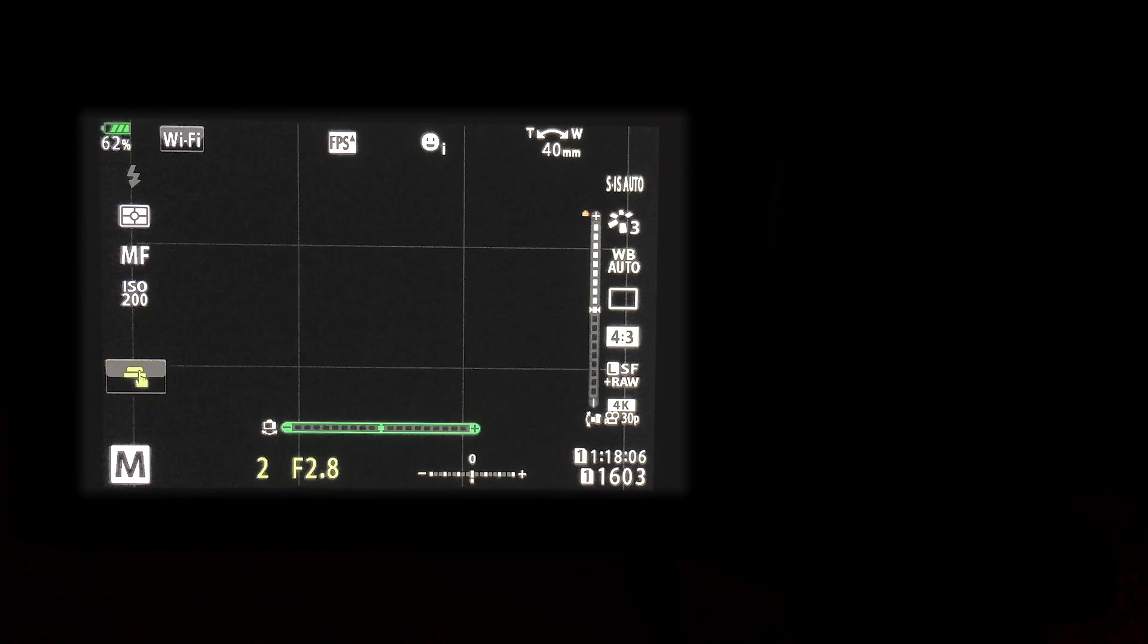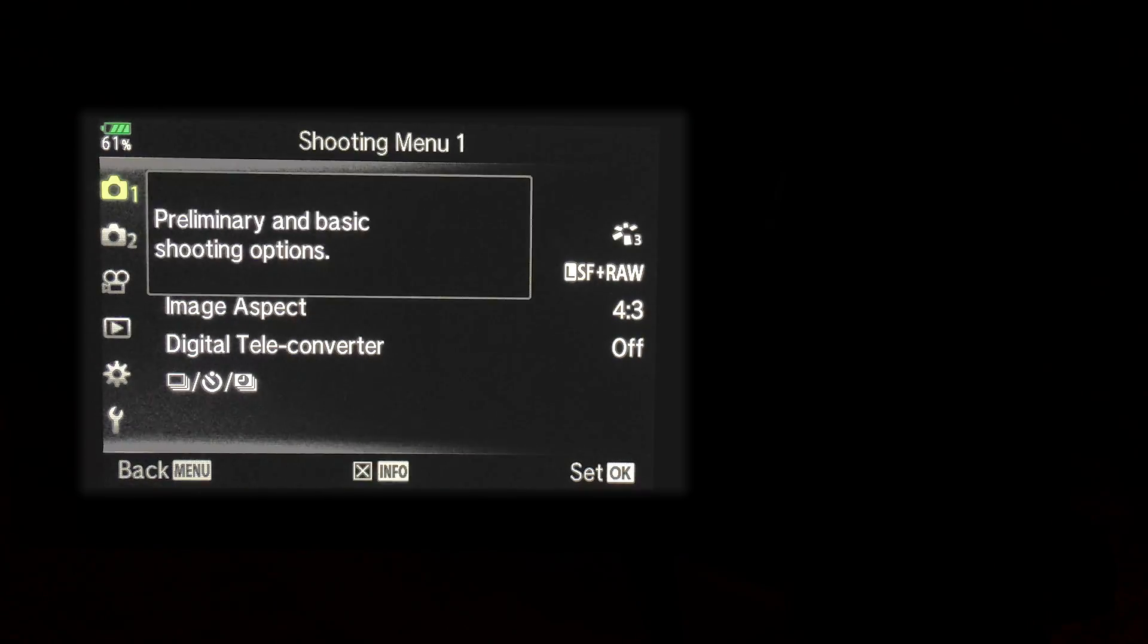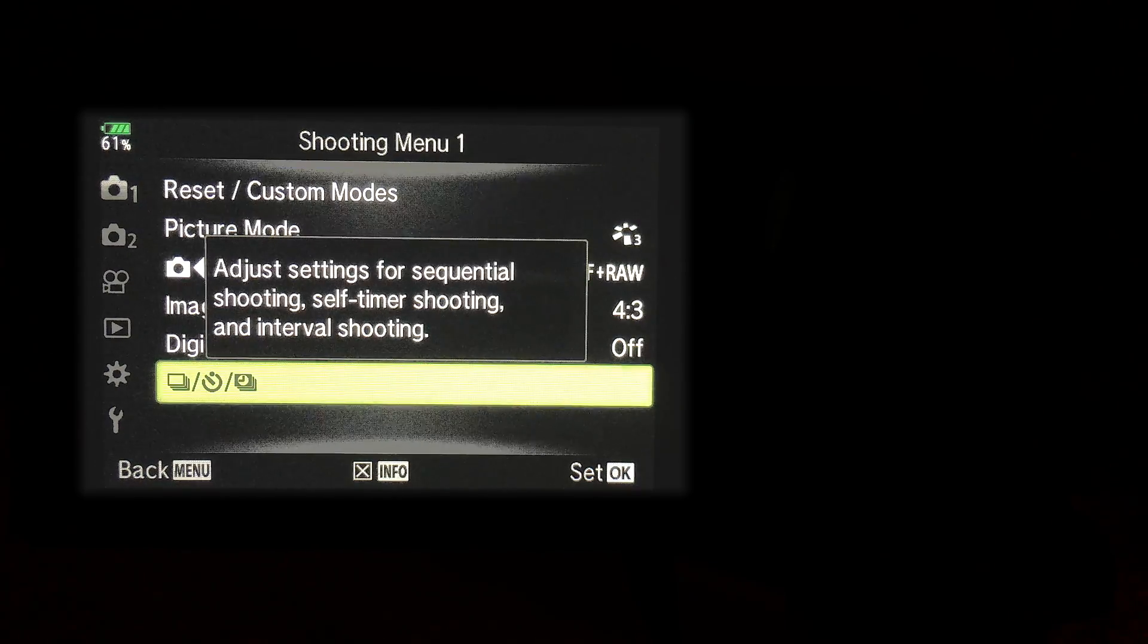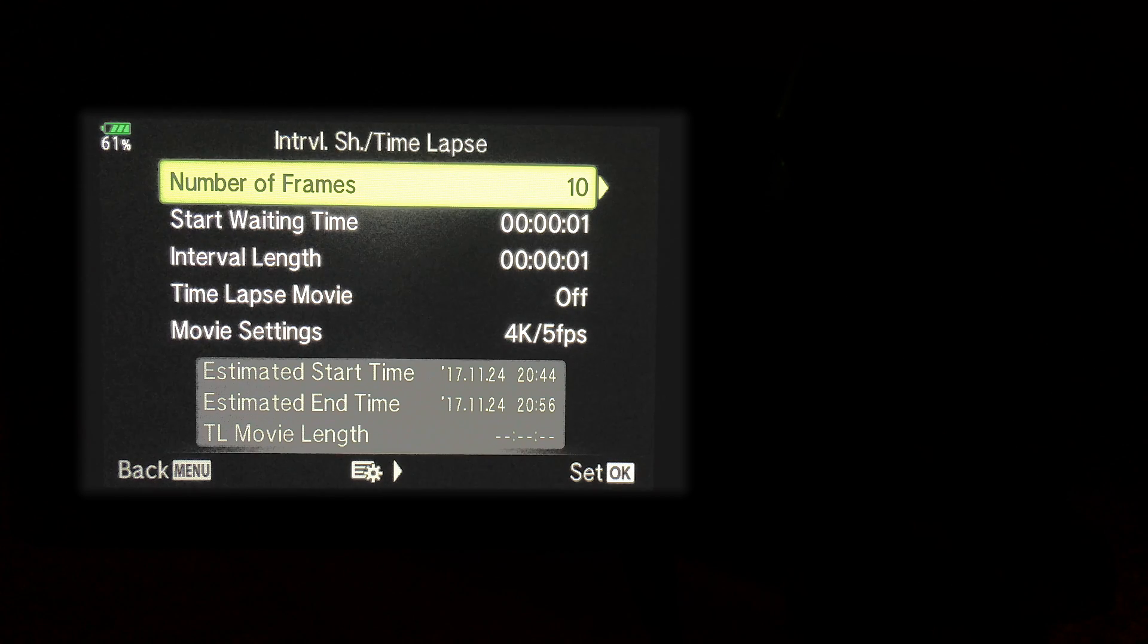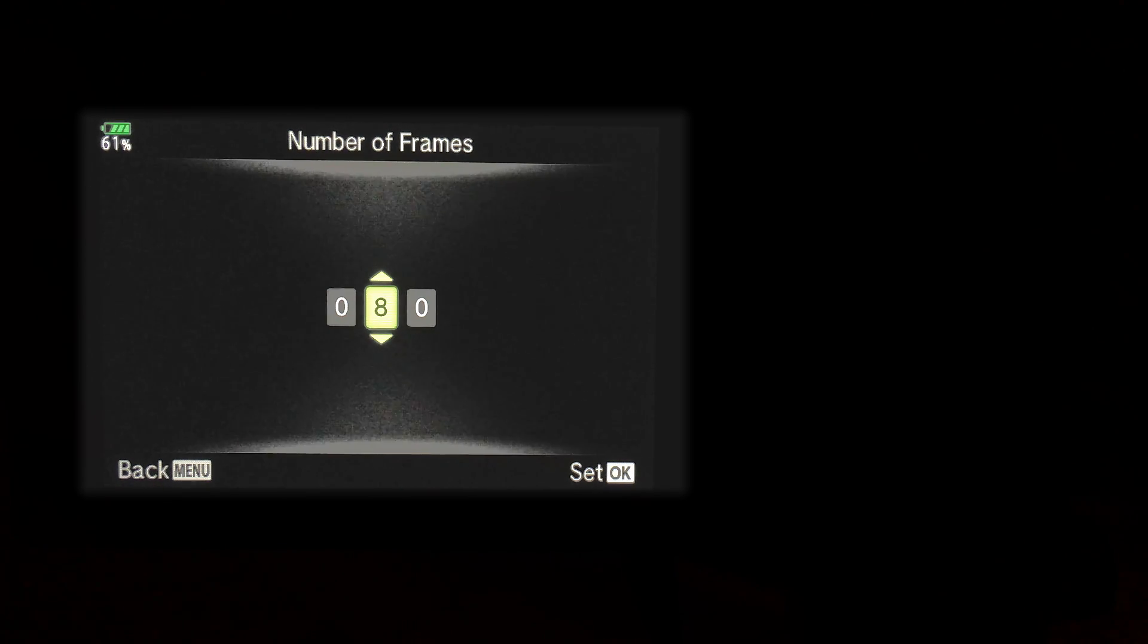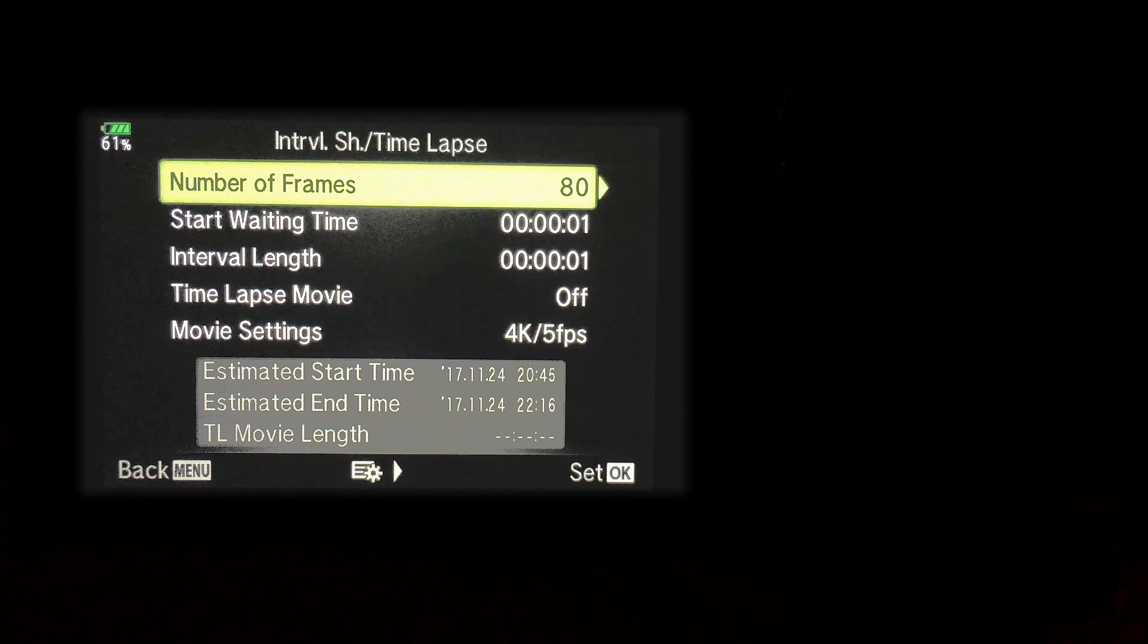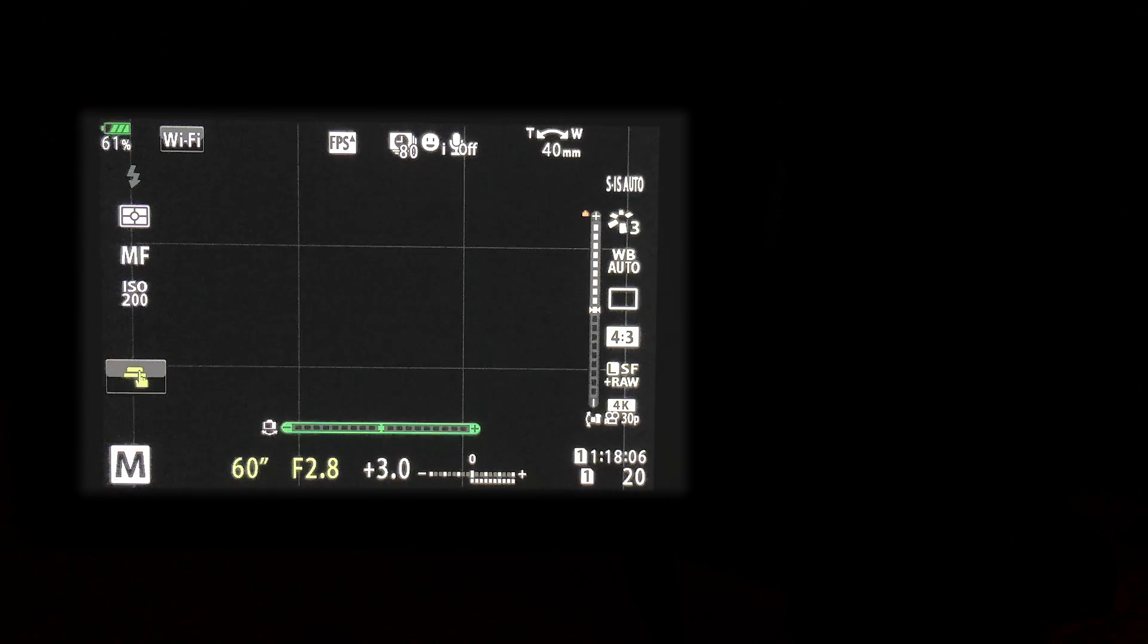So now we're all composed. I can drop the ISO back down to 200, then reduce the shutter speed to 60 seconds. As I did before, I'll go into the shooting mode menu, enable interval shooting, and once again I'll leave start waiting time and interval length at one second. For number of frames, I'll settle on 80 this time. As I mentioned before, 120 one-minute long exposures is a little overkill. If they were 30-second exposures, it might make more sense, but as it stands, even 60 exposures that are a minute long each will produce a really great result. 80 seems like a safe bet.